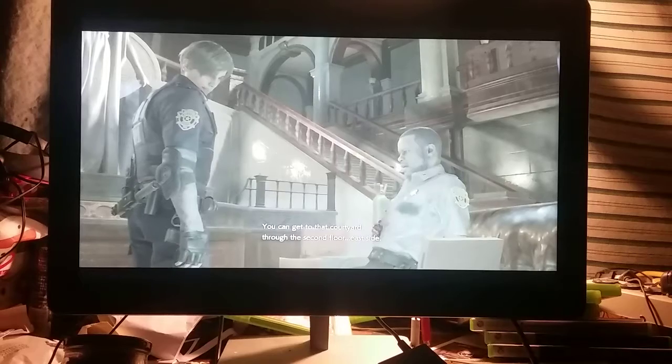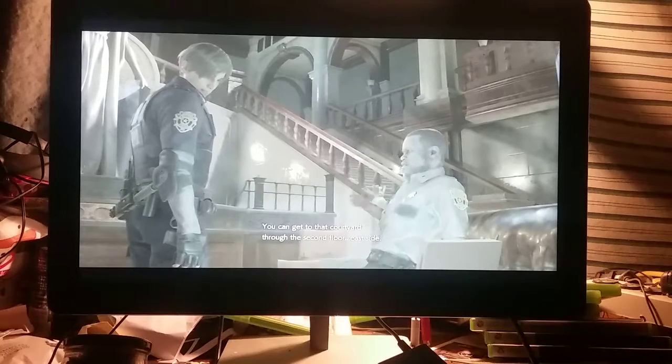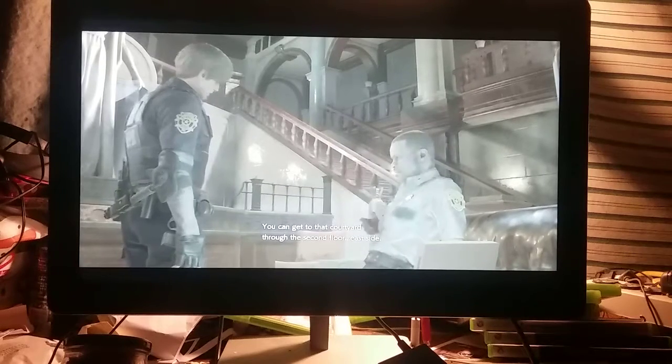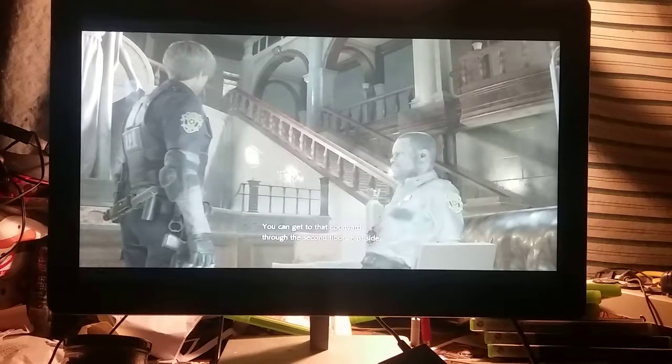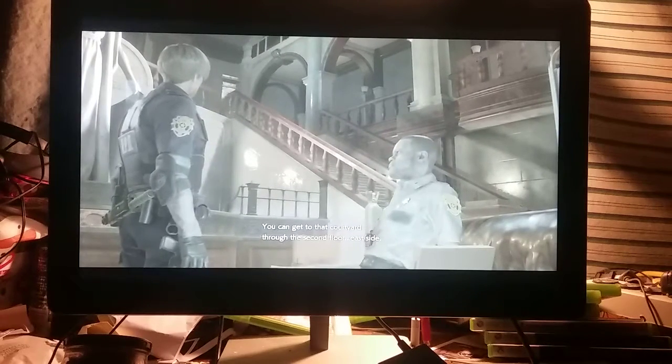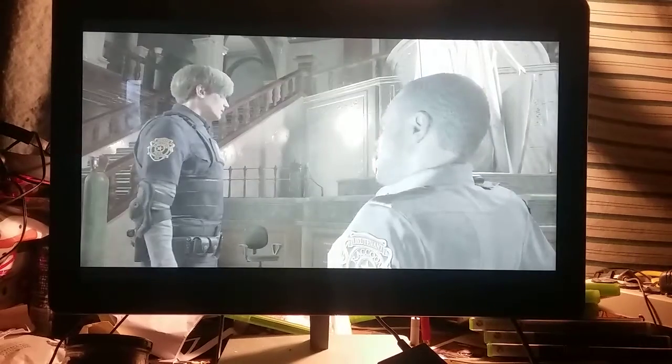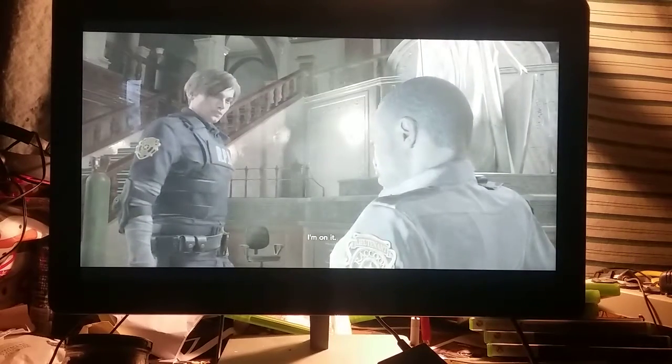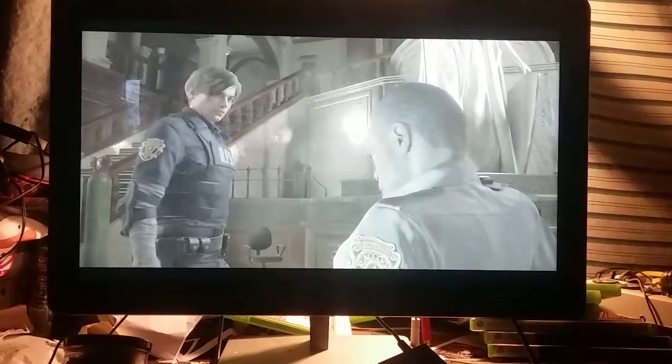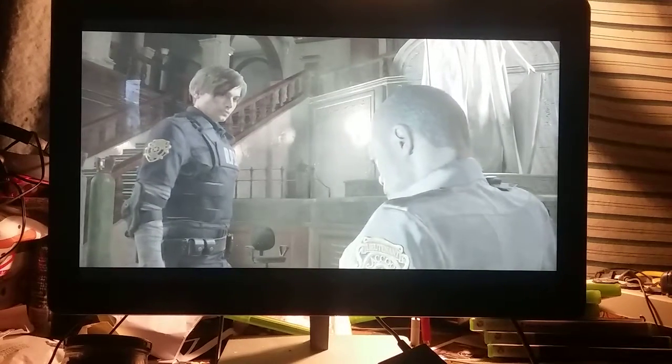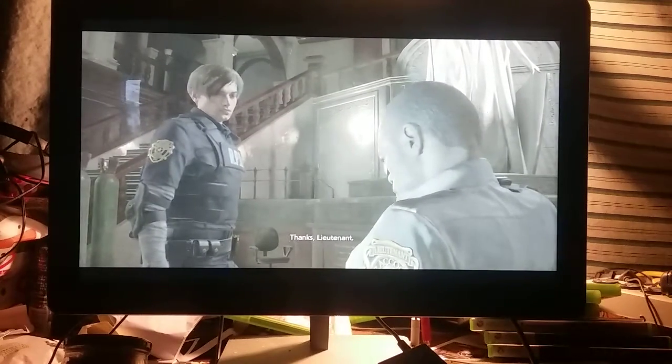You can get to that courtyard. To the second floor. East side. I'm on it. Thanks, Lieutenant.